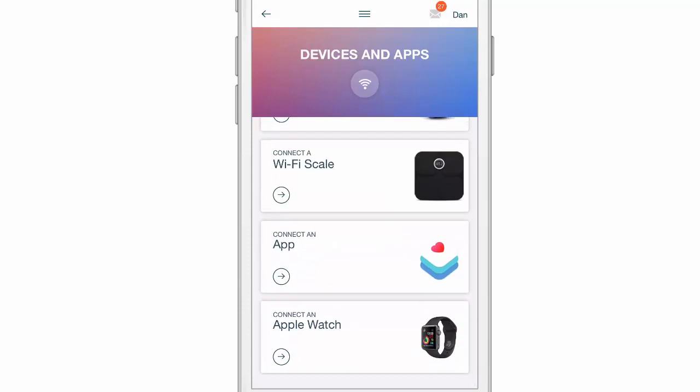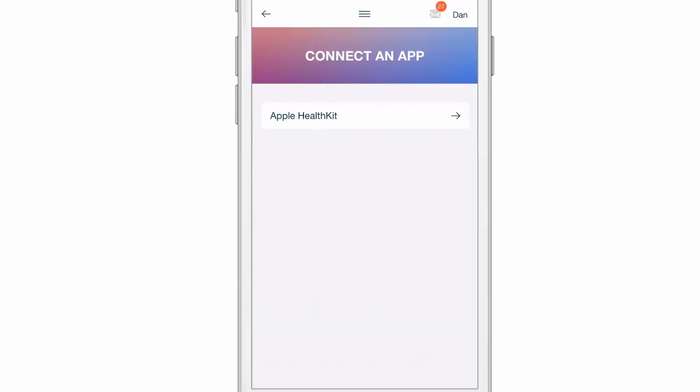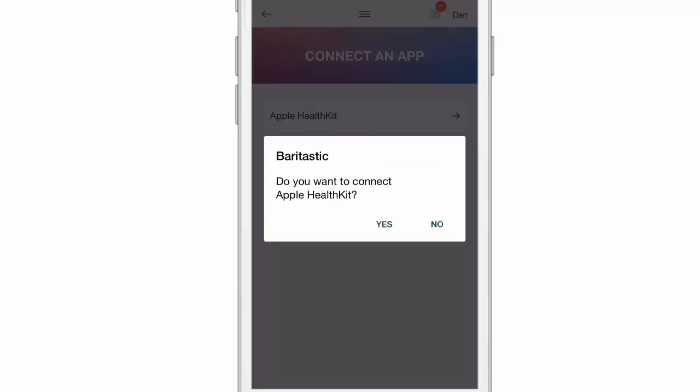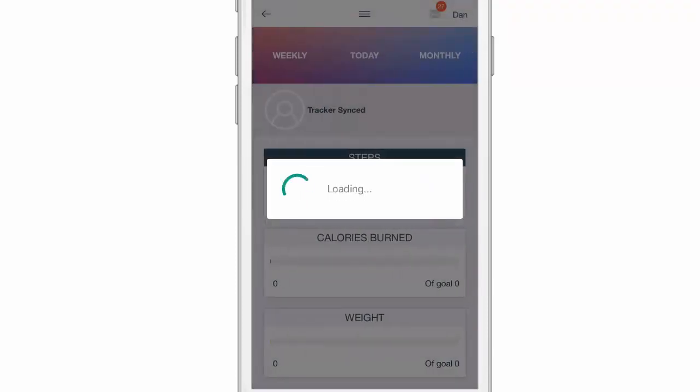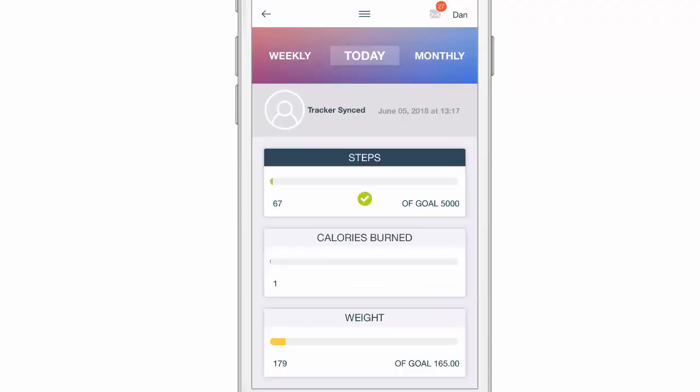Let's connect Apple HealthKit. We're going to click on this and say yes, we want to connect. I've connected to Apple HealthKit.